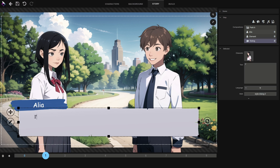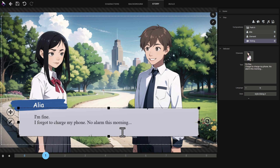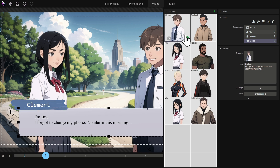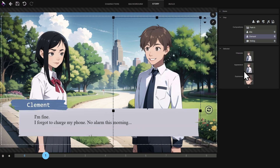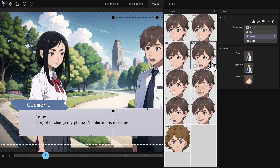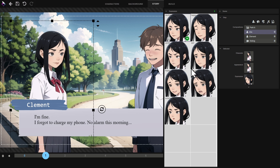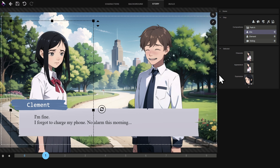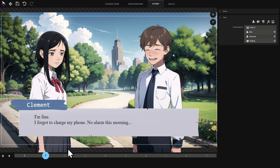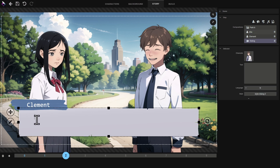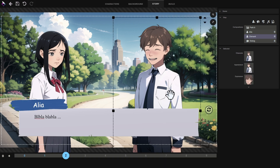We switch to a new stage. I add new text, associate the other character, and modify facial expressions. I've modified one character and now I'm modifying the other. I've completed this step. I can add a third step to the scene — the conversation between the two characters continues. I associate the text with the other character and change their facial expressions again.